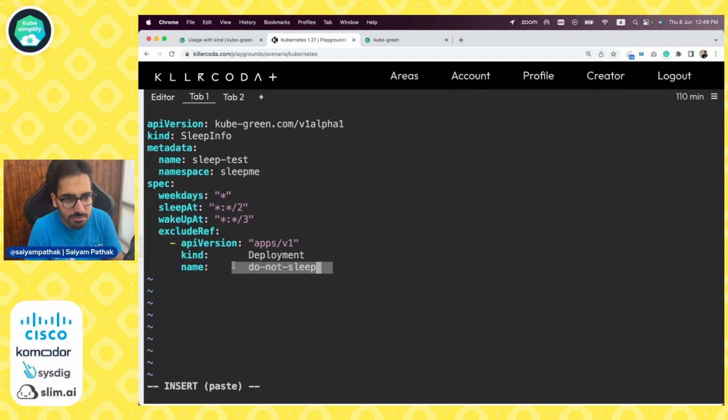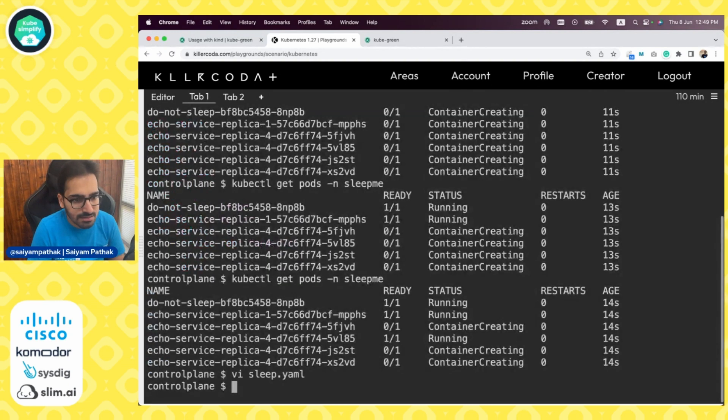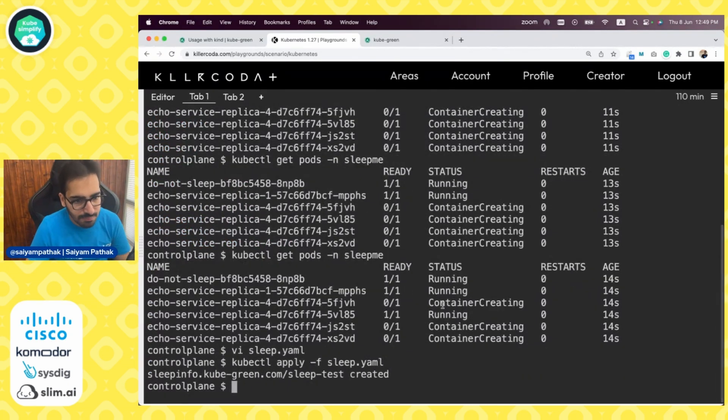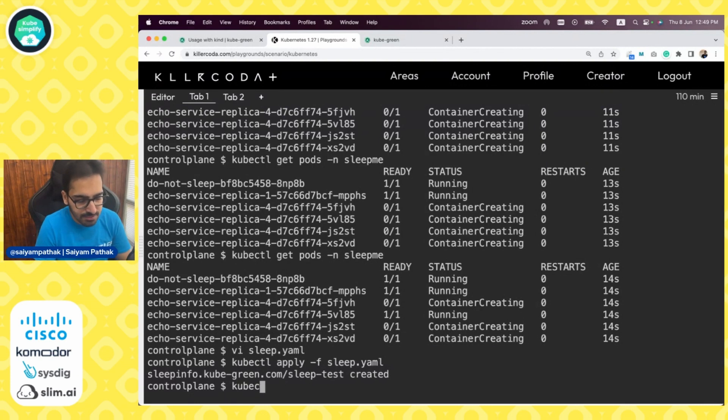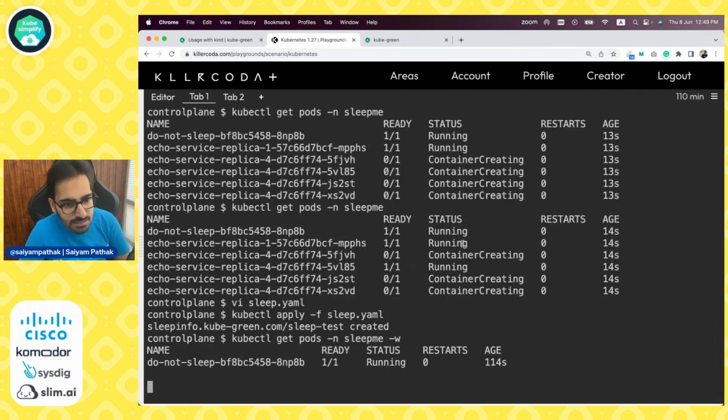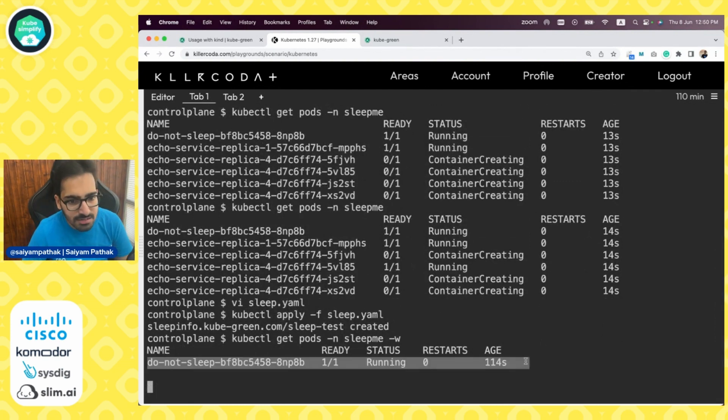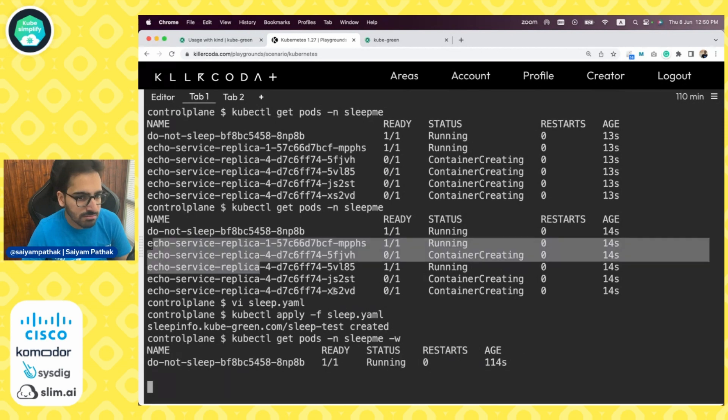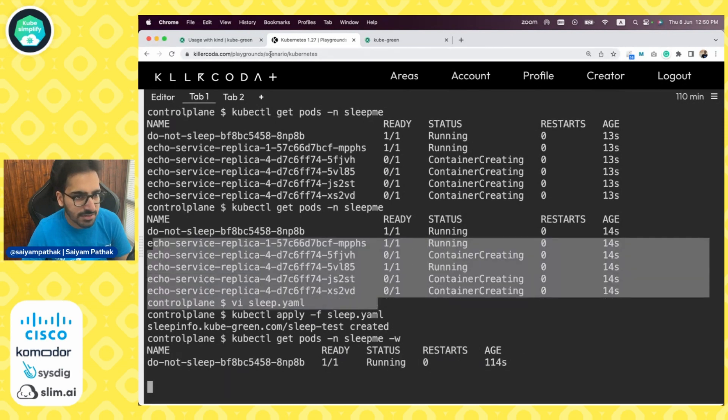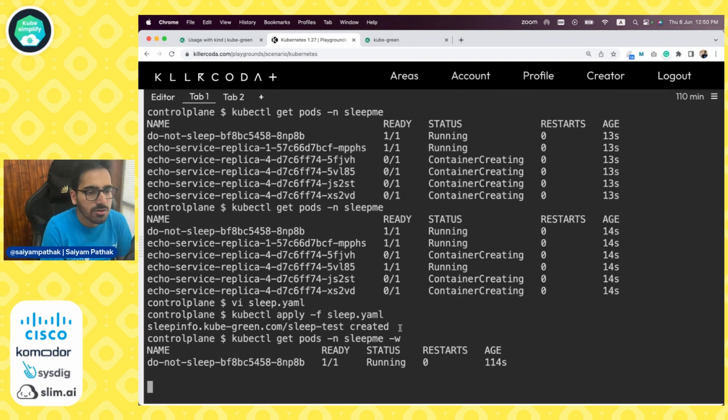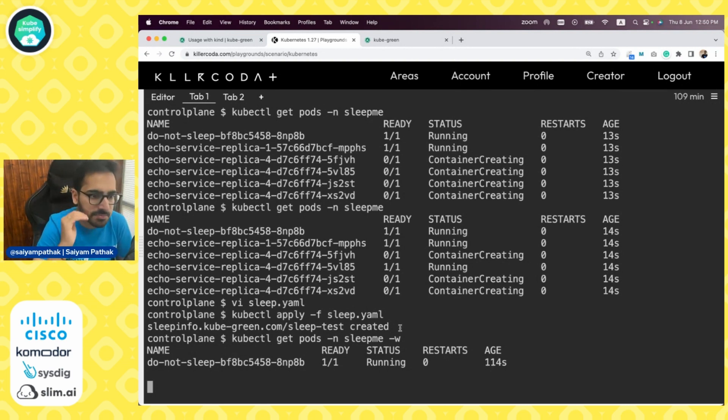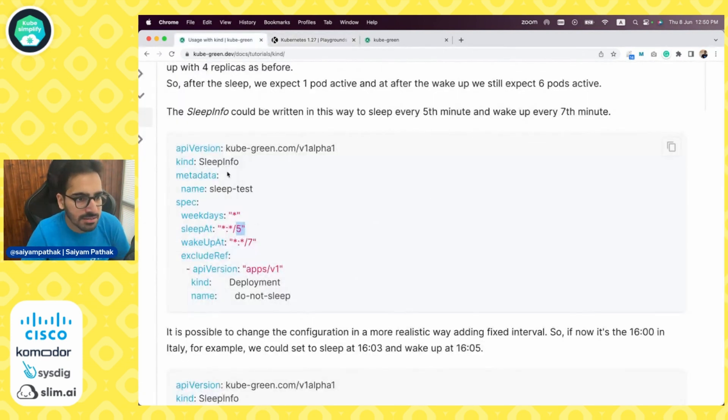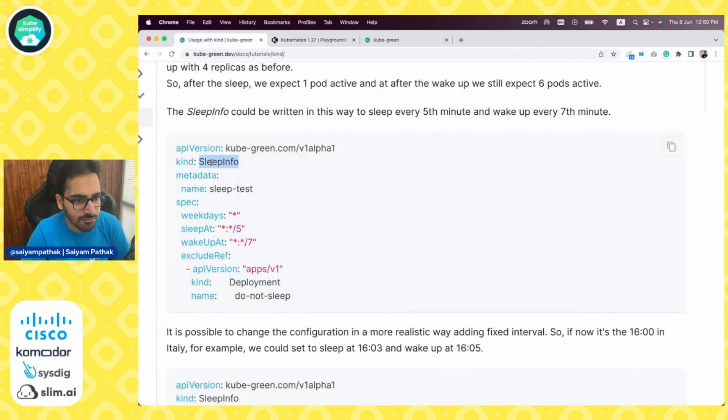It is created. kubectl get pods namespace sleep-me watch. You can see do-not-sleep one is still there and all the rest have just went away. We'll keep watching the pod and we'll fast forward the video so that we can see that the pods are terminating and then container creating with respect to the sleep.yaml that we have applied, which is the SleepInfo.